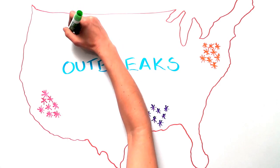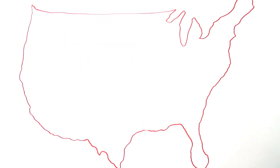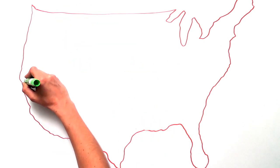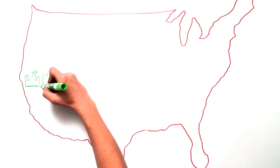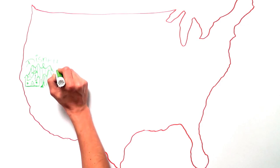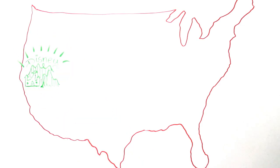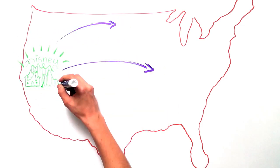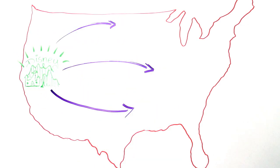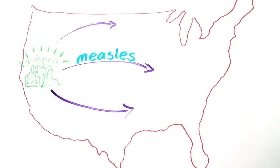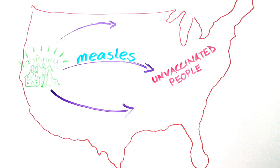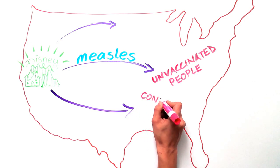are becoming more and more common. For example, one person with measles who didn't yet know they were sick at Disney's Magic Kingdom recently started an outbreak that spread across half of the United States and infected 189 people. There was no magic that caused this disease to spread so fast and so wide—it happened because people were unvaccinated, and measles is extremely contagious.